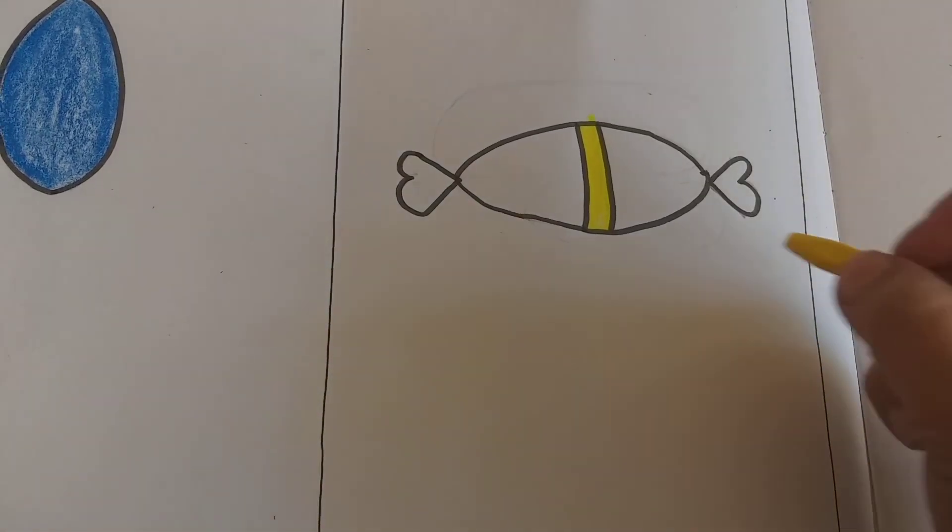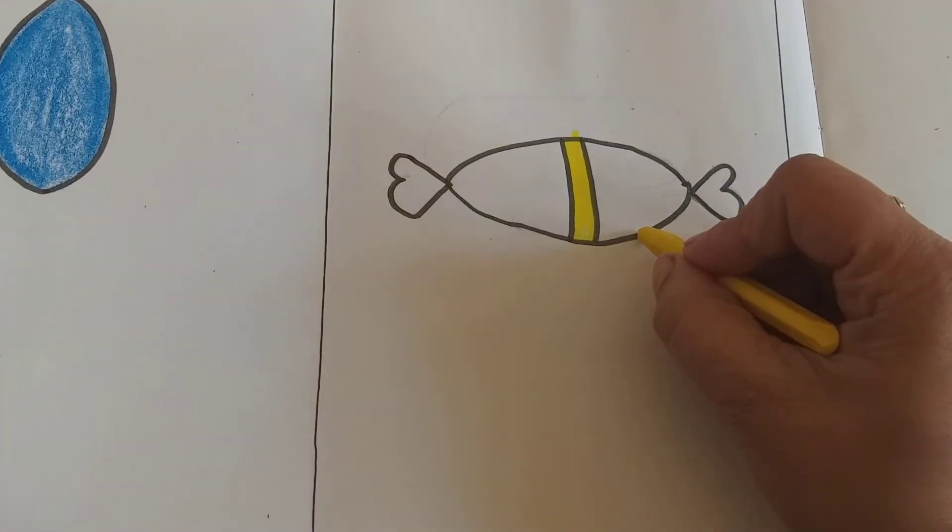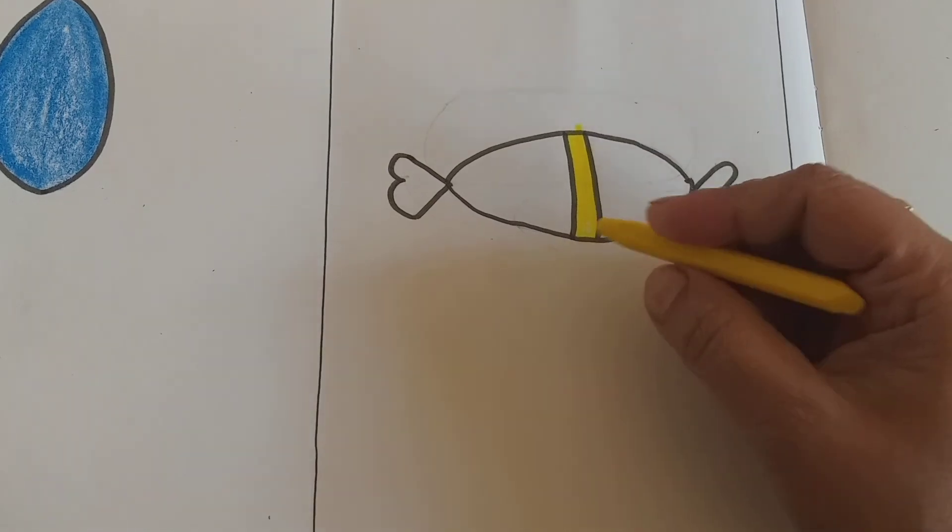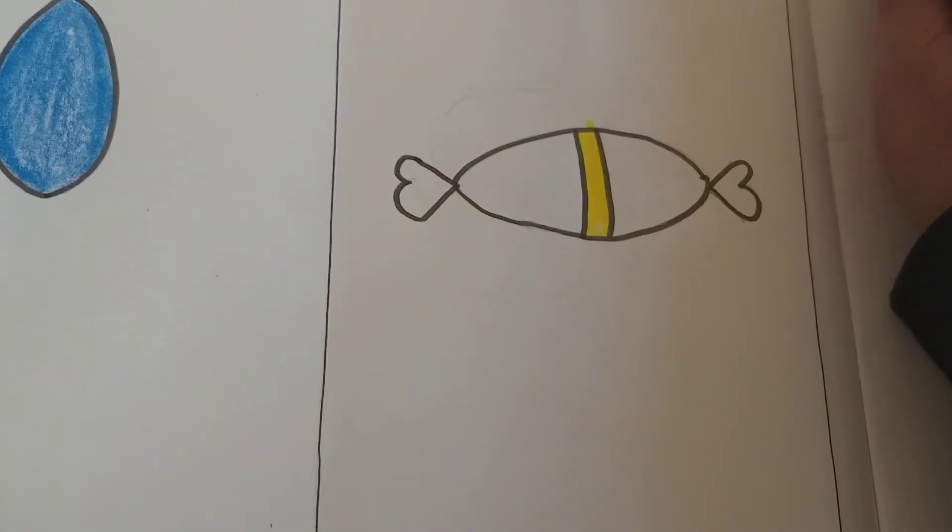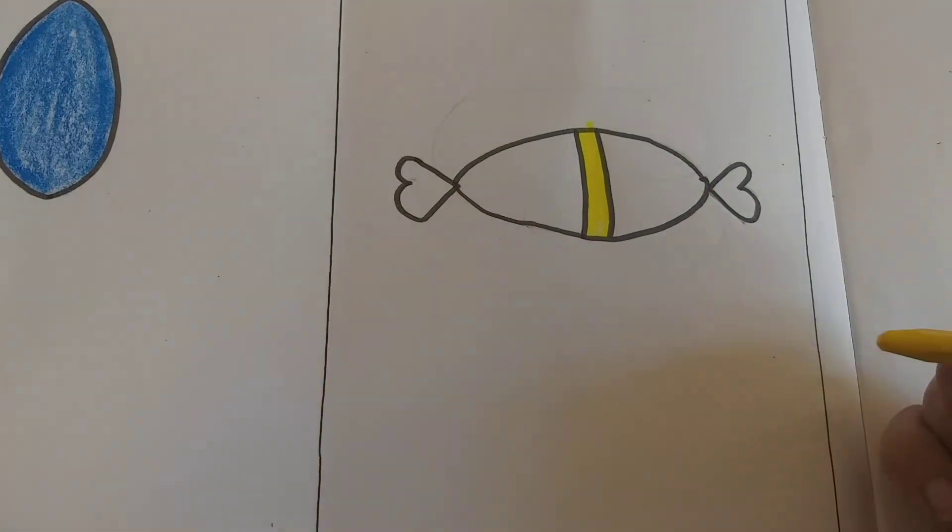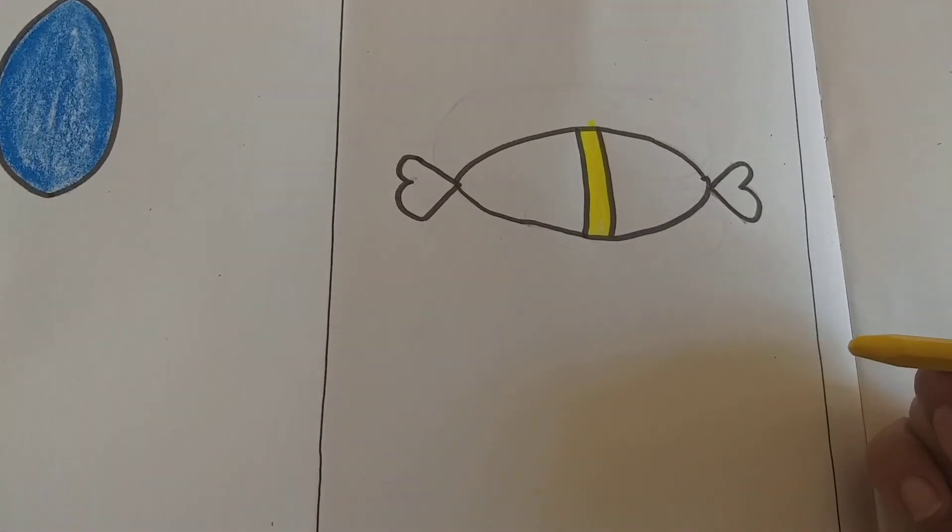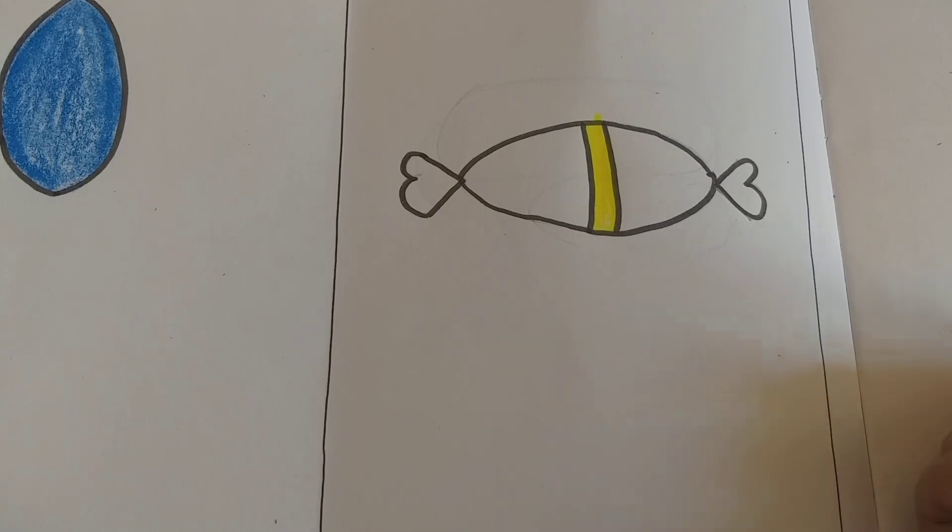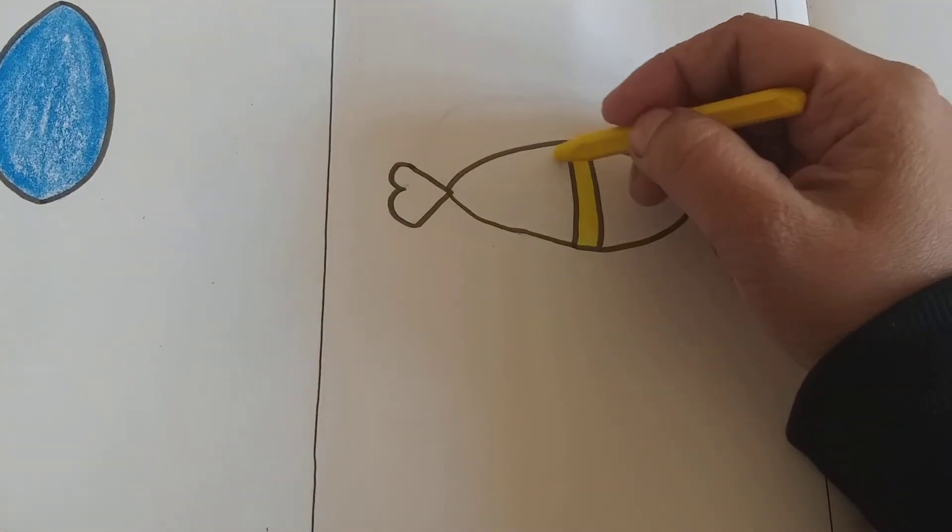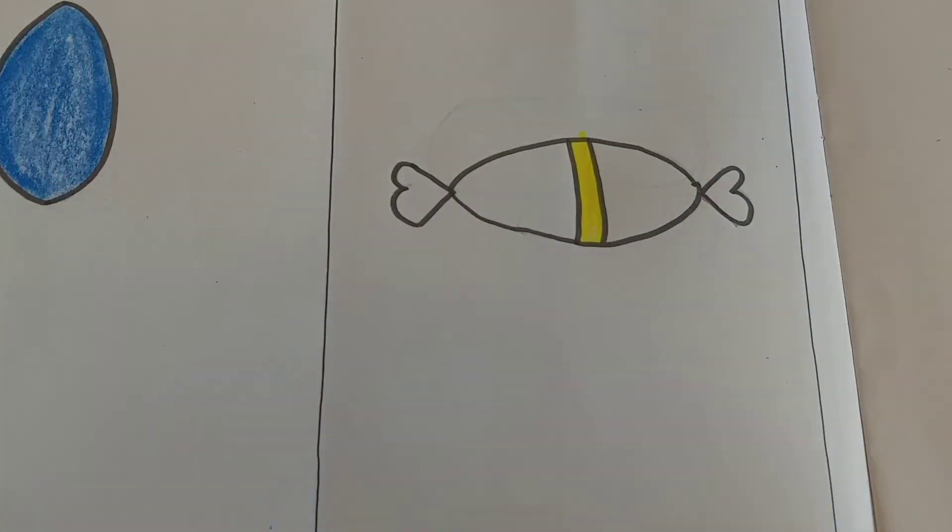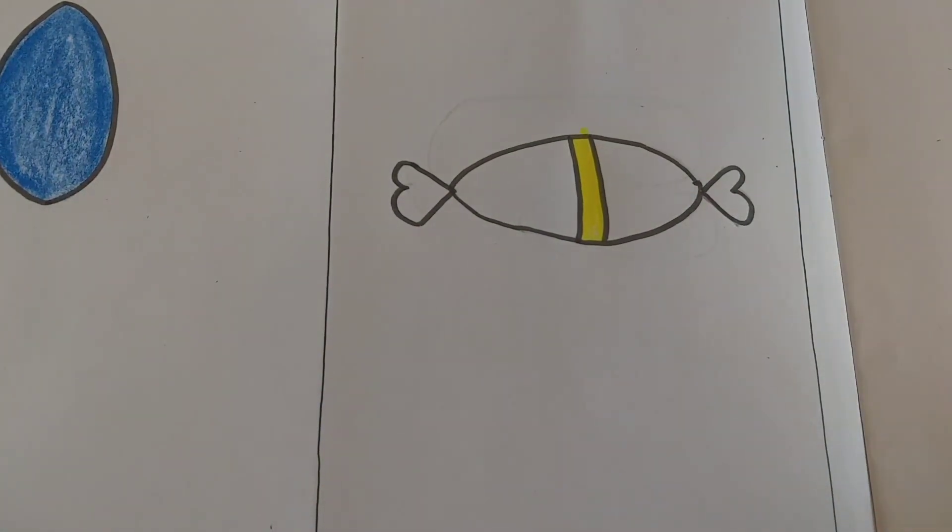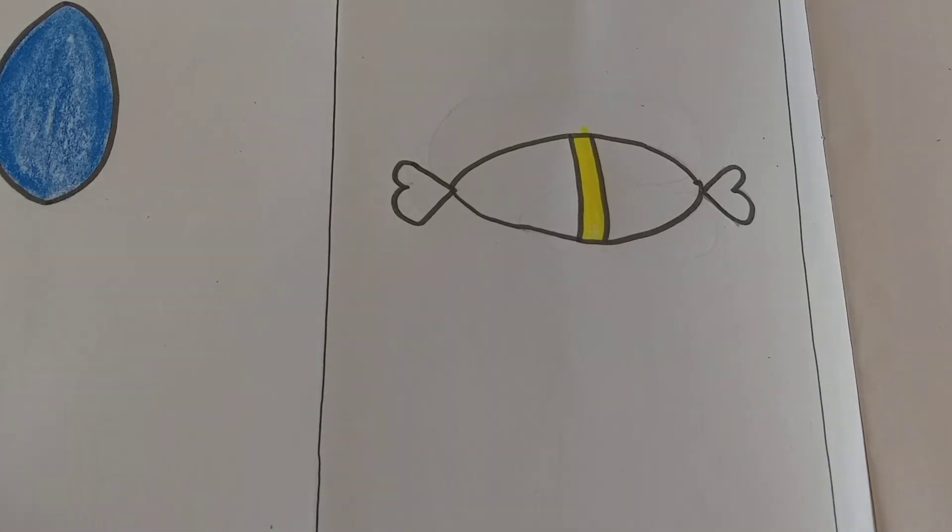So look, kids, ma'am has completed tracing and is filling colors in it. You can use one color for toffee or you can fill different colors. So start coloring in it.